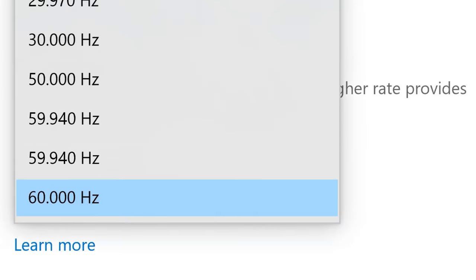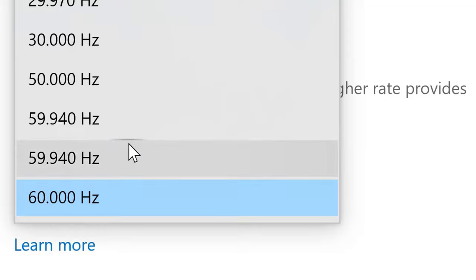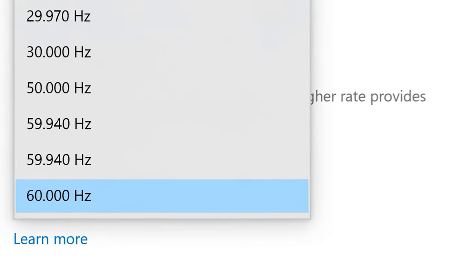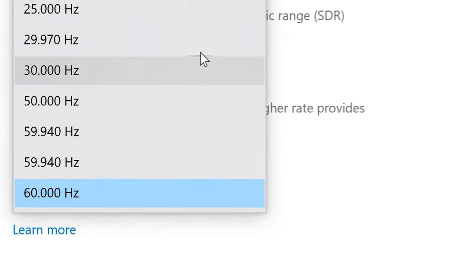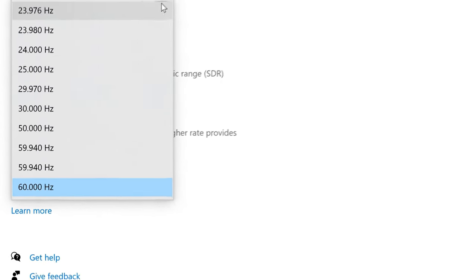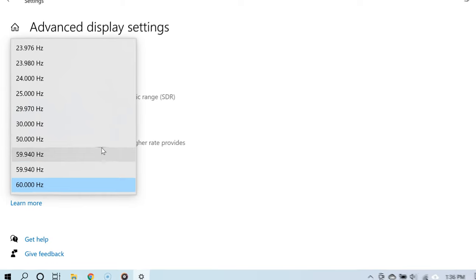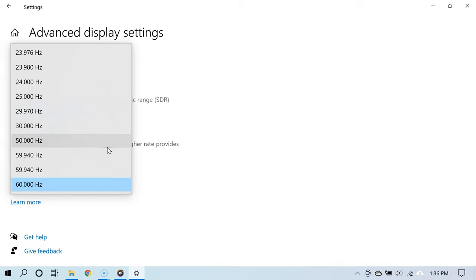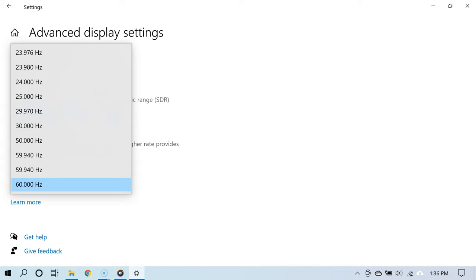Now the refresh rates you see depend greatly on the kind of monitor that you have. For example, depending on your monitor, you may have refresh rates of well over 60 hertz, such as 120 hertz or even more.